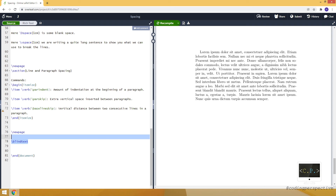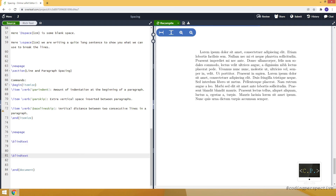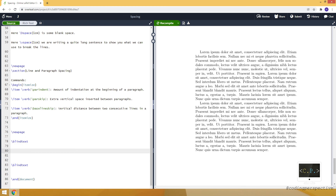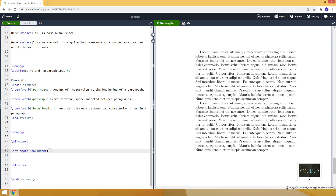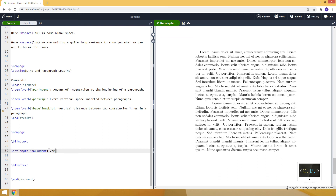Let me add another paragraph of the same blind text so we can observe the changes. To set a length, we use the setlength command, which takes two inputs. The first is the command we want to set a length for — for example, parindent, which specifies the indentation for each paragraph. Let's make it two centimeters. As you can see, the second paragraph now has a larger indentation of two centimeters for the first line. It only affected the second paragraph because I set the length just before it.